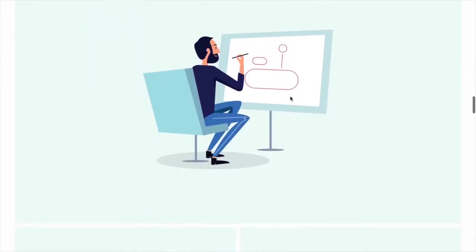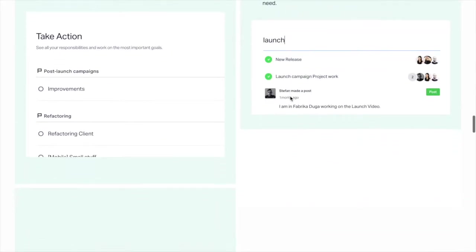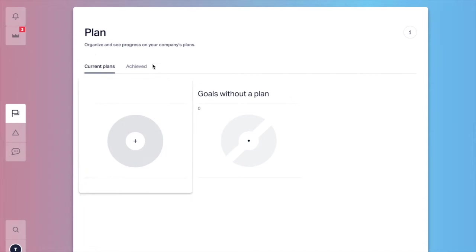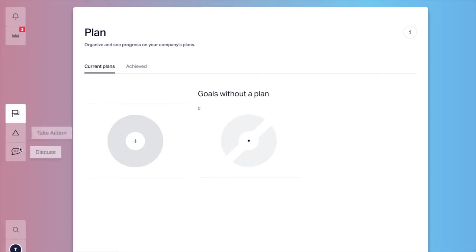I already have an account, so let's jump in. We have three main sections to go through: Plan, take action and discuss.